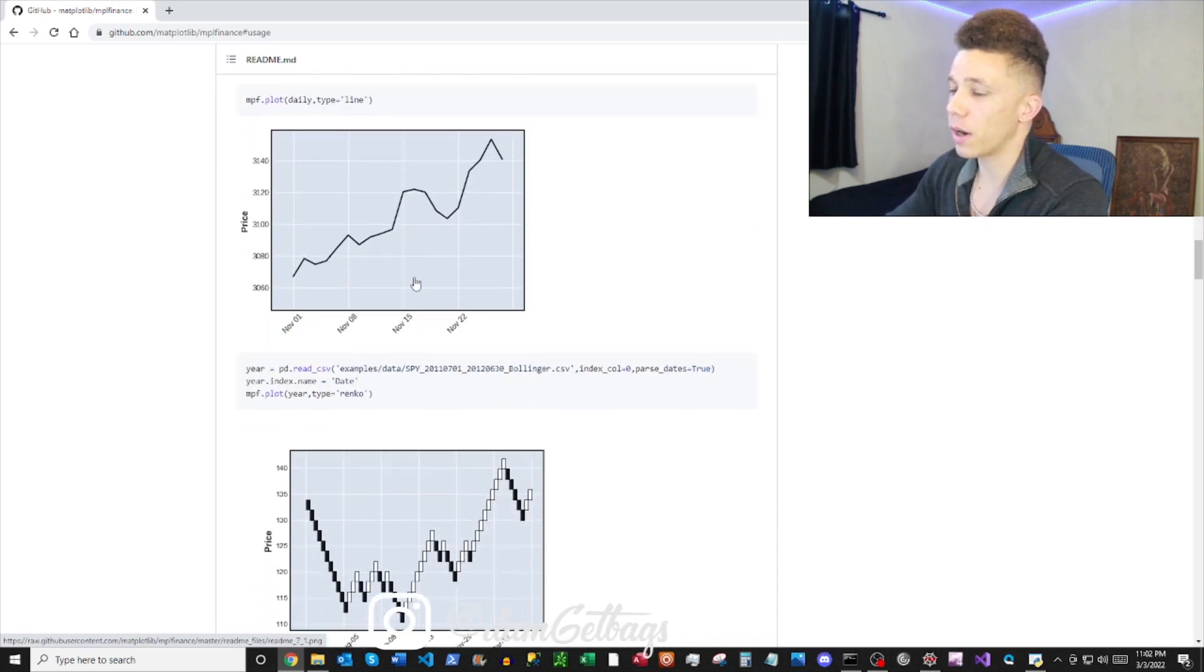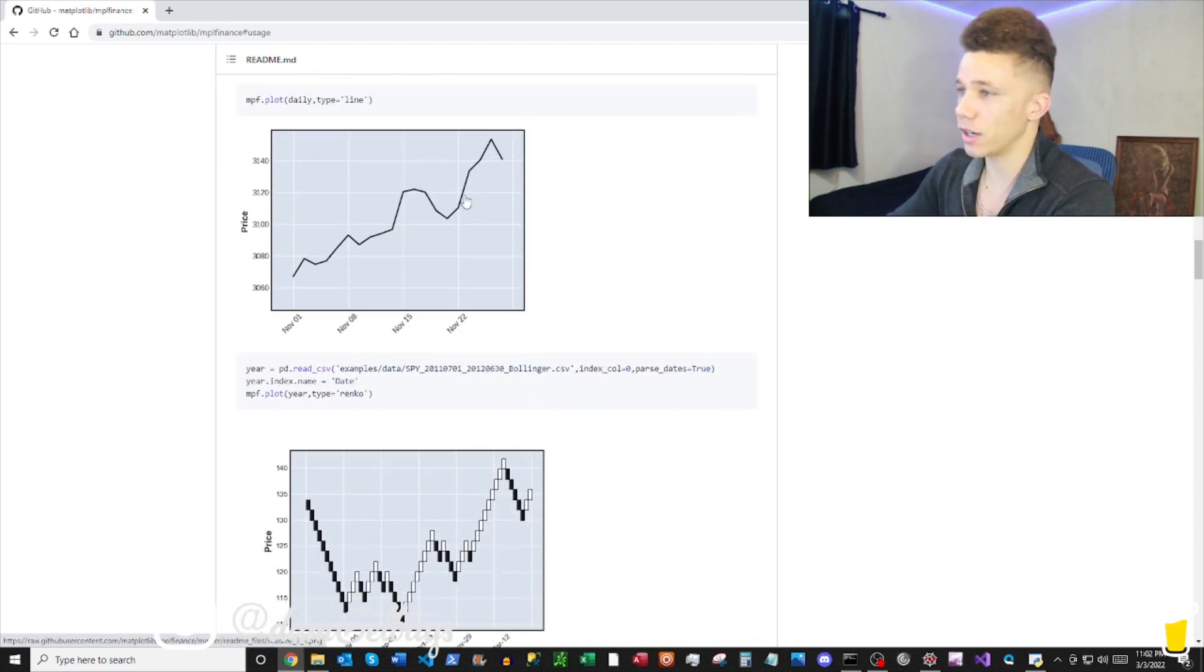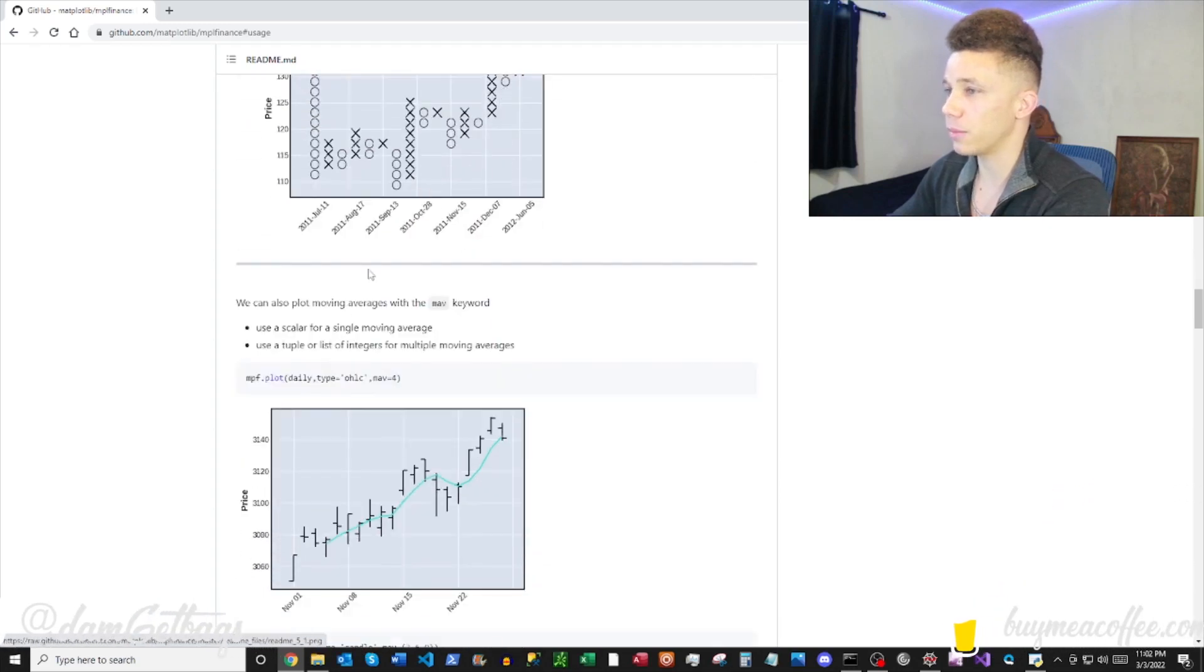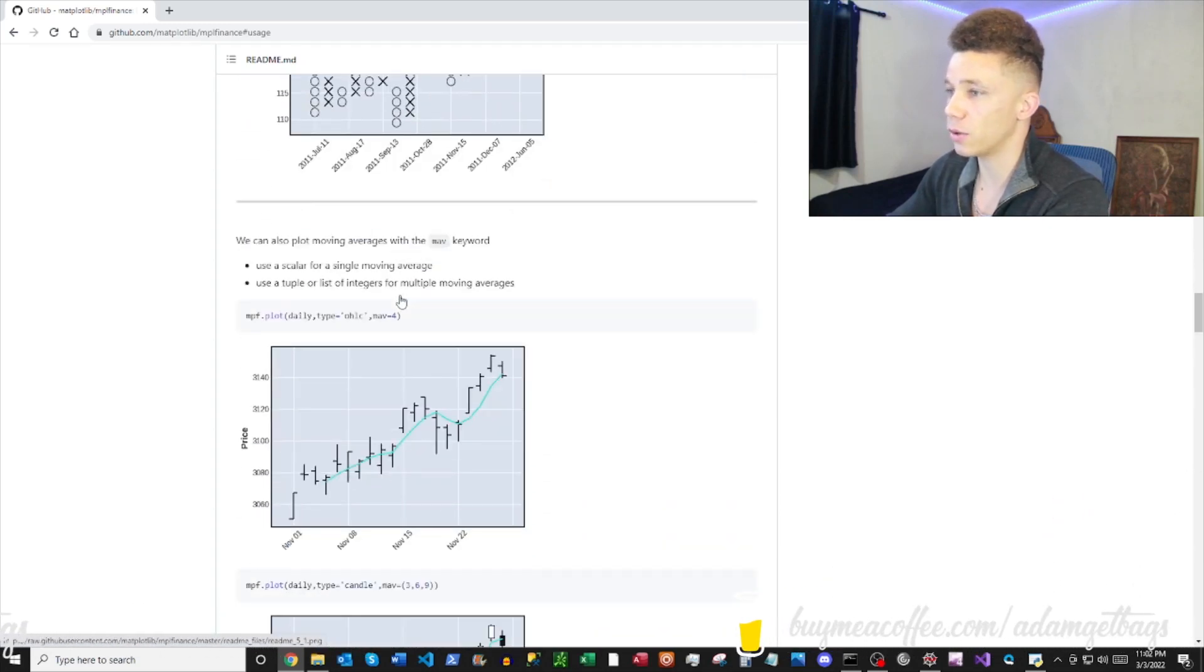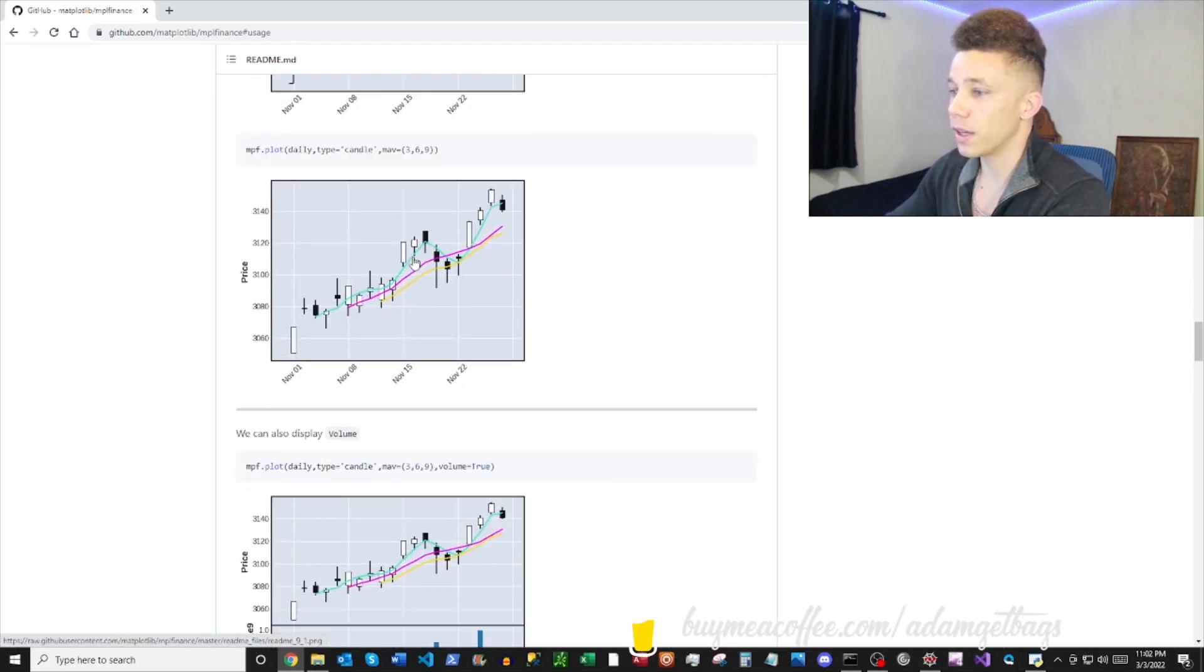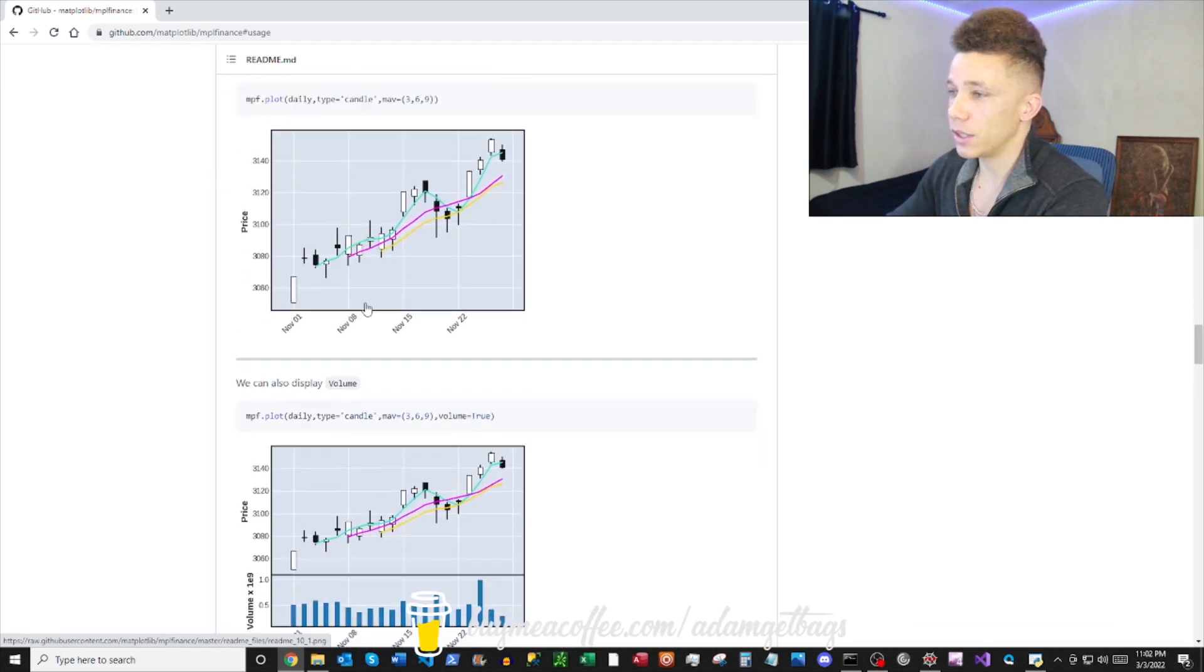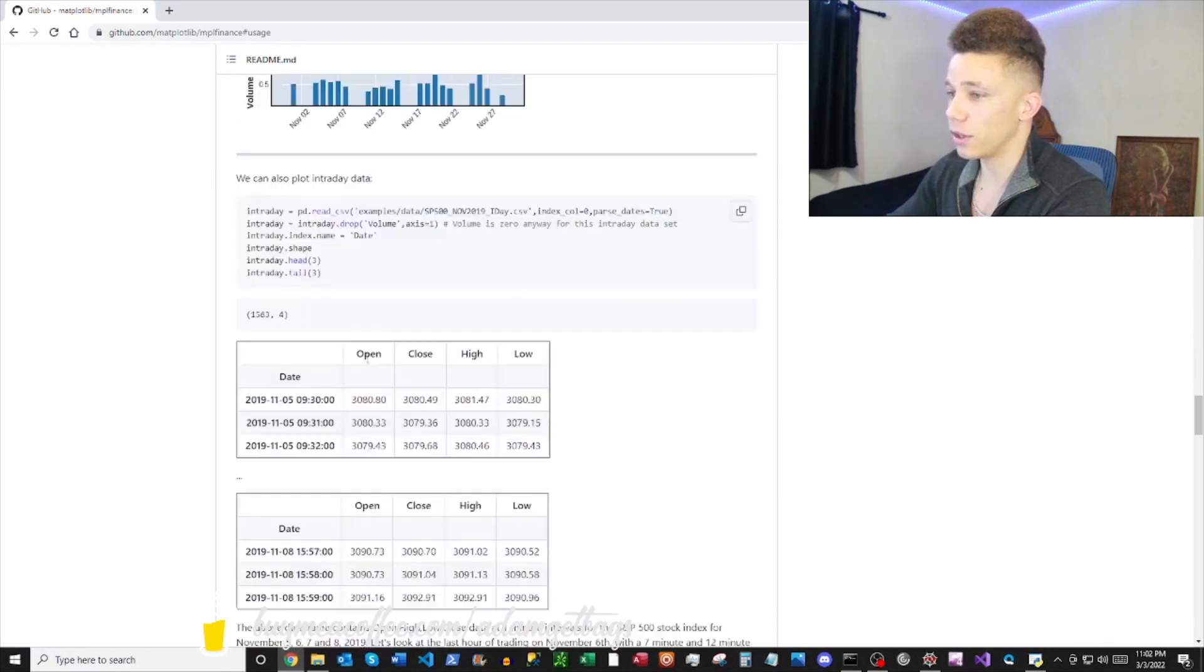But nobody wants to look at a boring line chart anymore. We're past that. We want to look at candlestick charts. For real, you can add your moving averages and show your volume data.